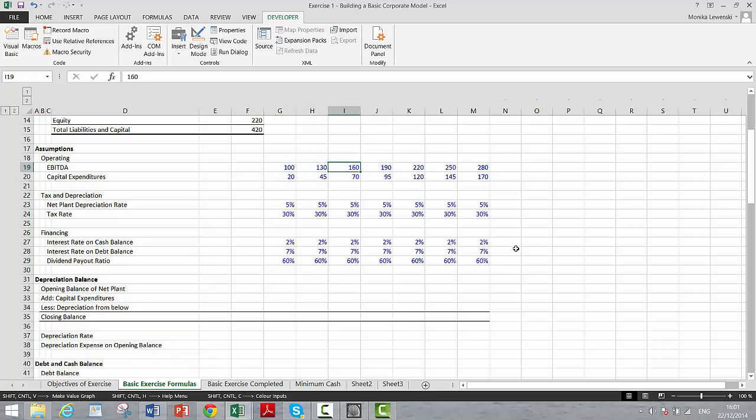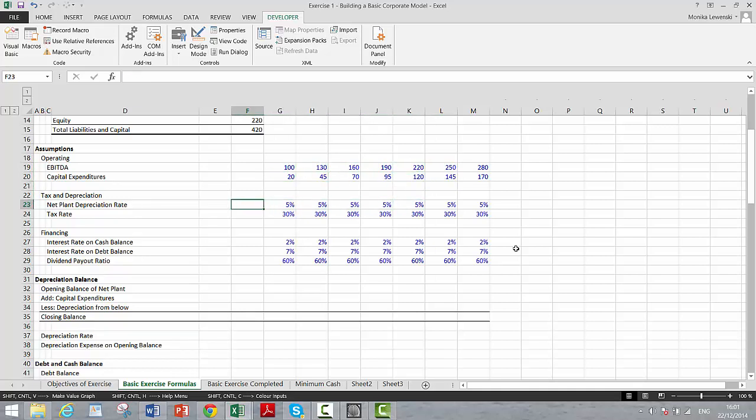We start with some EBITDA and some capital expenditures. Then we put in depreciation, and you notice I use depreciation on net plant.